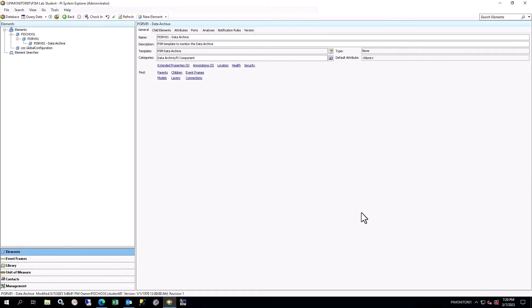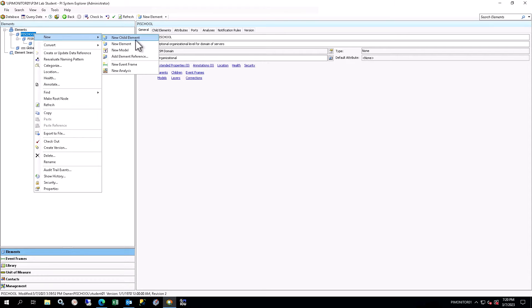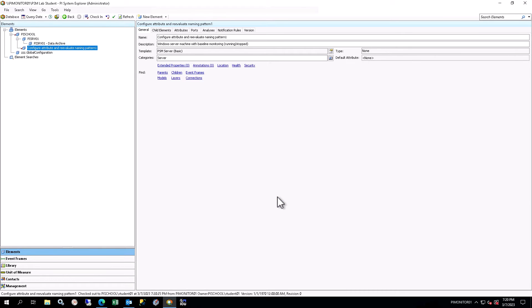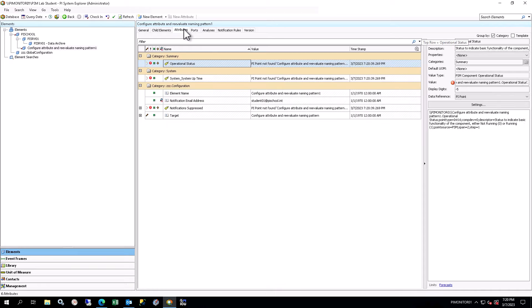In PI System Explorer, in the browser, right-click the PI School element in your database and select New, New Child Element. In the Choose Element Template window, ensure reference type Domain Server is chosen and select the PSM Server Basic template. You will see a new server element under PI School in the element structure. For now, we just need a server element to exist so we can create the interface component under it. The element will have a default name indicating that user input is required. Select the Attributes tab in the viewer. This element uses the same template as the PI SRV01 element that you created previously, so the attributes and analyses will be the same.